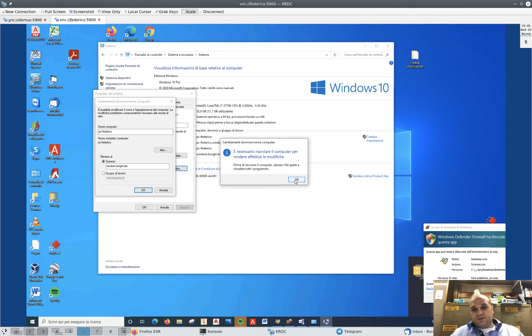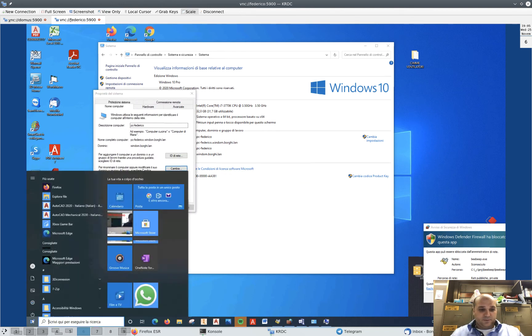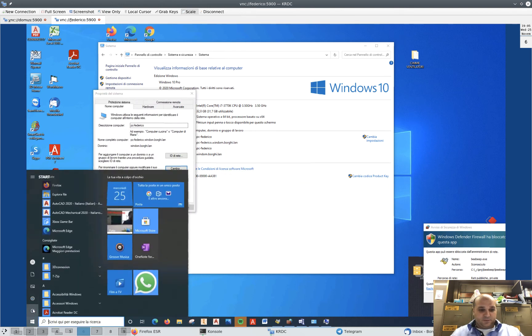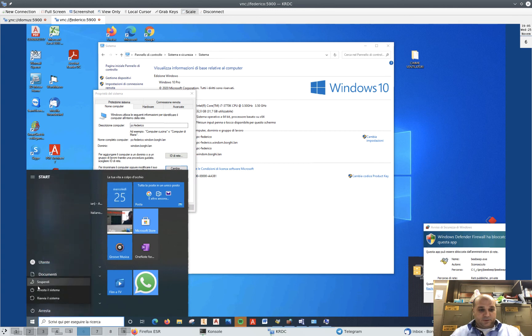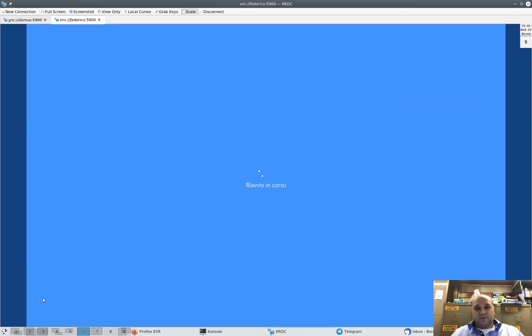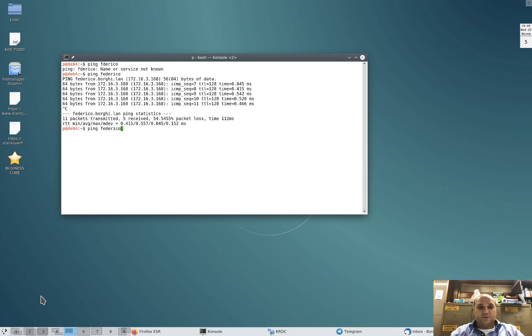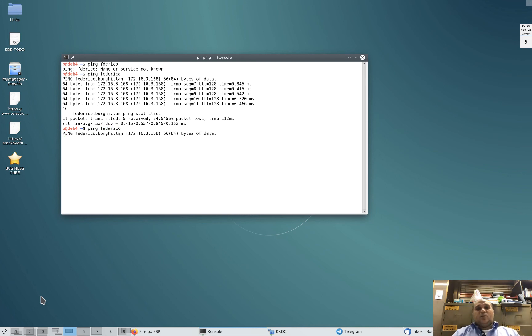It tells us to restart the computer, so we are going to do it. We need to wait a while. We will lose the VNC connection now, so we are going to go to another desktop and ping Federico's computer again and wait until it turns on.